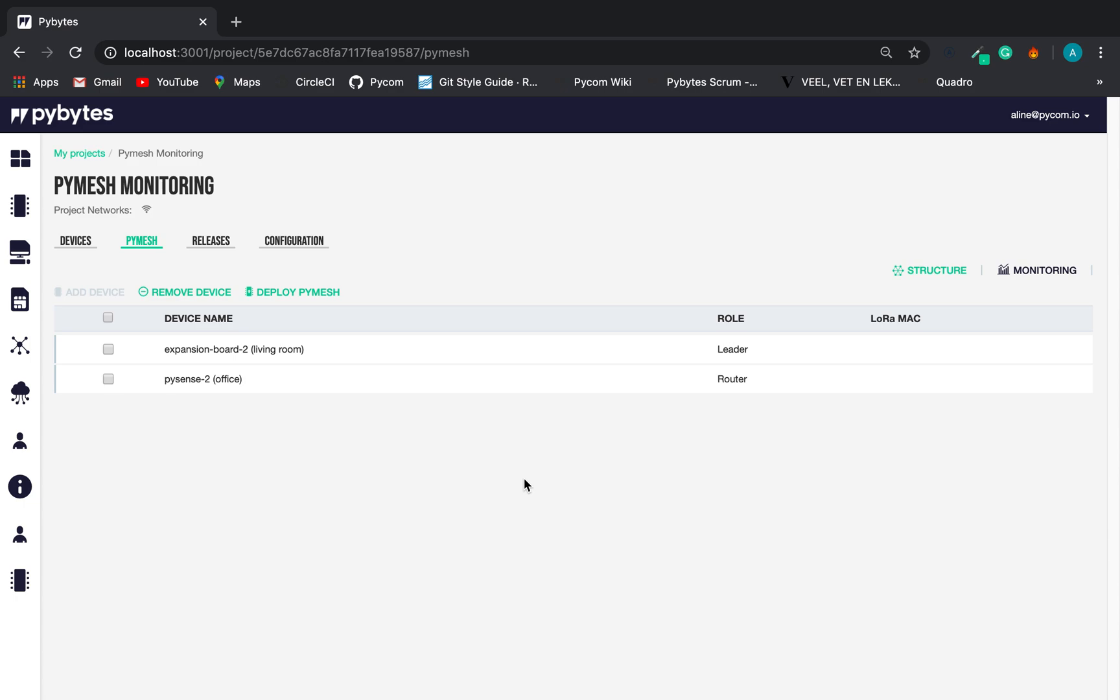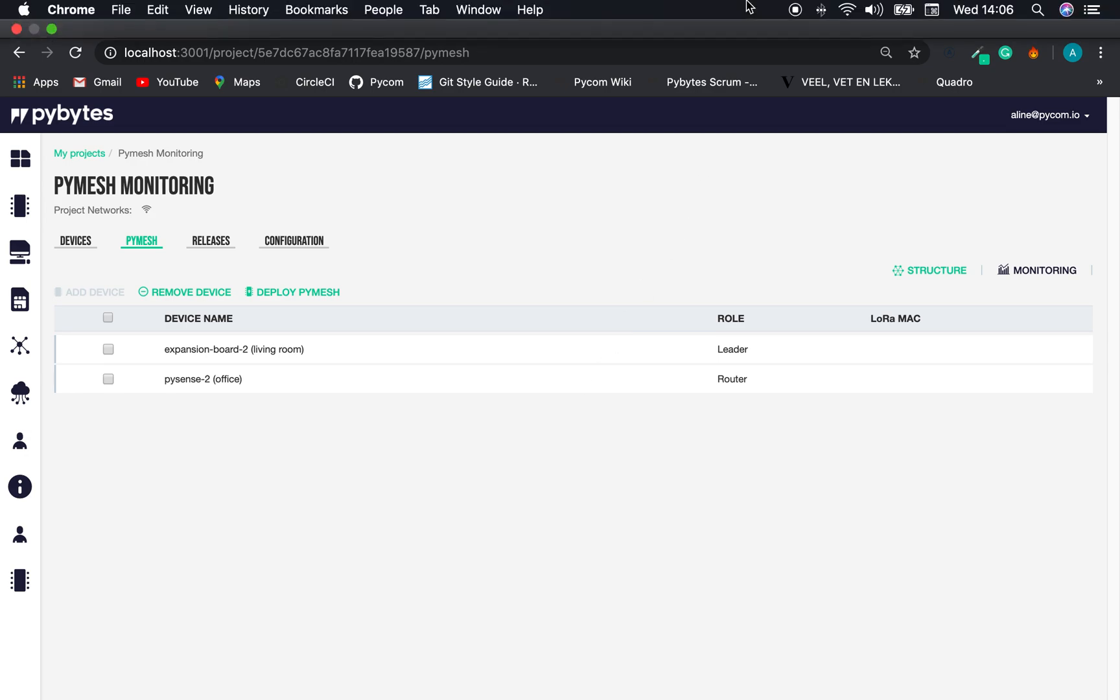Basically, this is what I have to show you today about the PyMesh integration on PyBytes. More features are coming. I hope to talk to you on the next video. Bye-bye, and go invent!